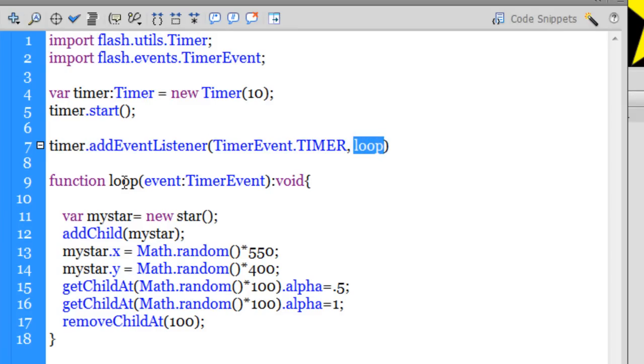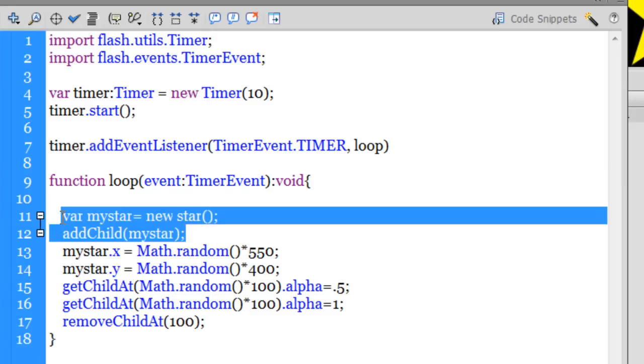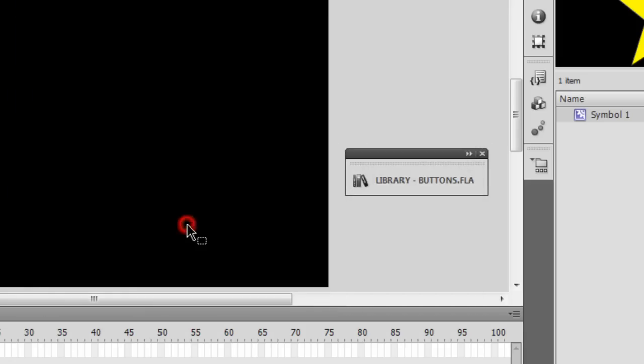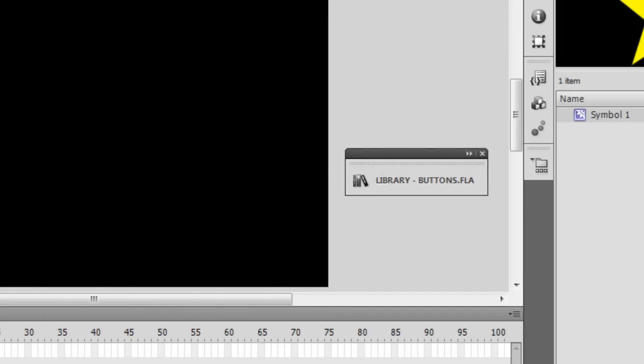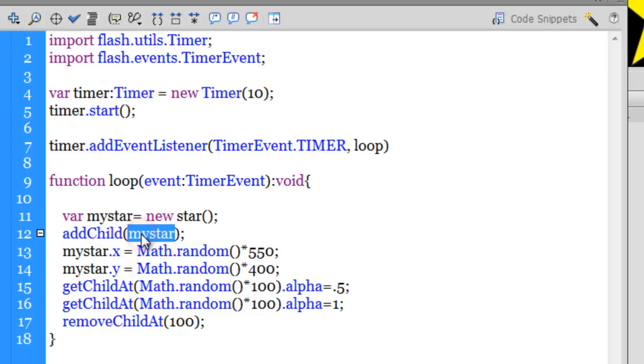And let's see what that function loop does. Guys, through the ActionScript I'm able to pull up the star on the stage. I need to say variable mystar is equal to new star. I don't know how many of you actually know how to do it but this is the way to actually pull up objects from the library onto the stage. We need to create a variable that will hold the new star.